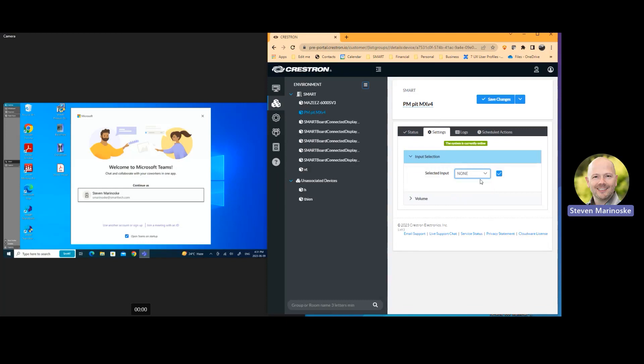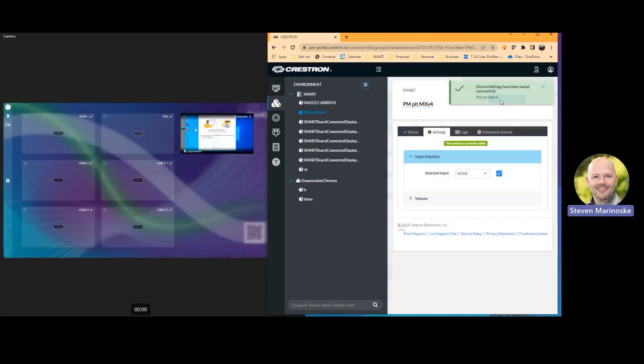I'm just going to change this back to none. I'll apply it. And what it's going to do is it's just going to bring me back to the input lobby on the IFP.